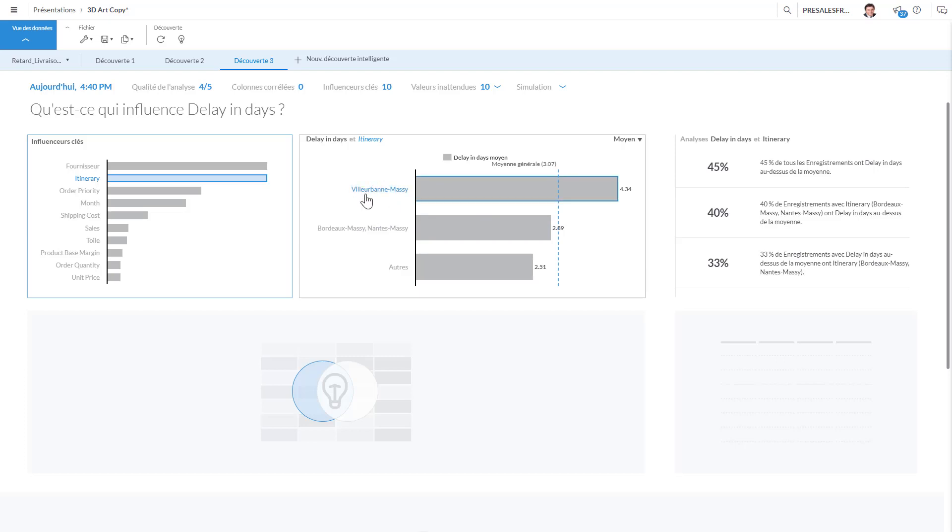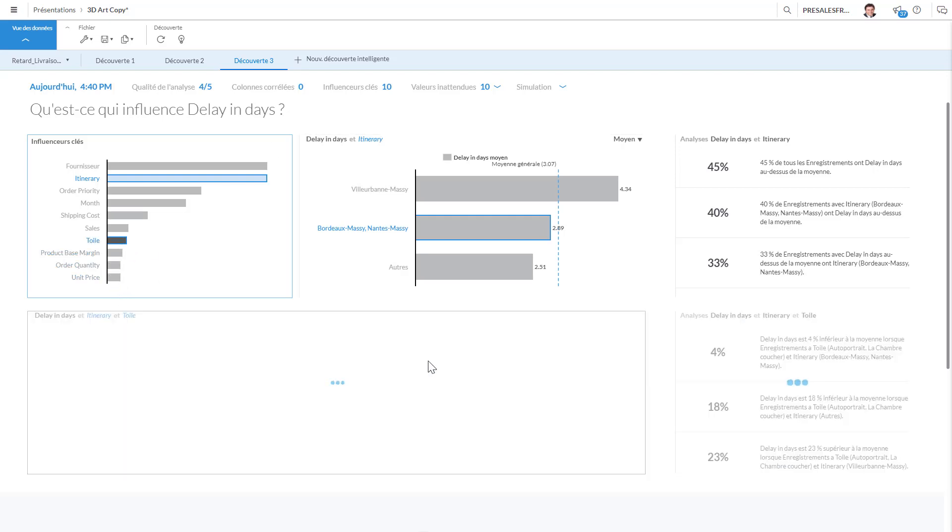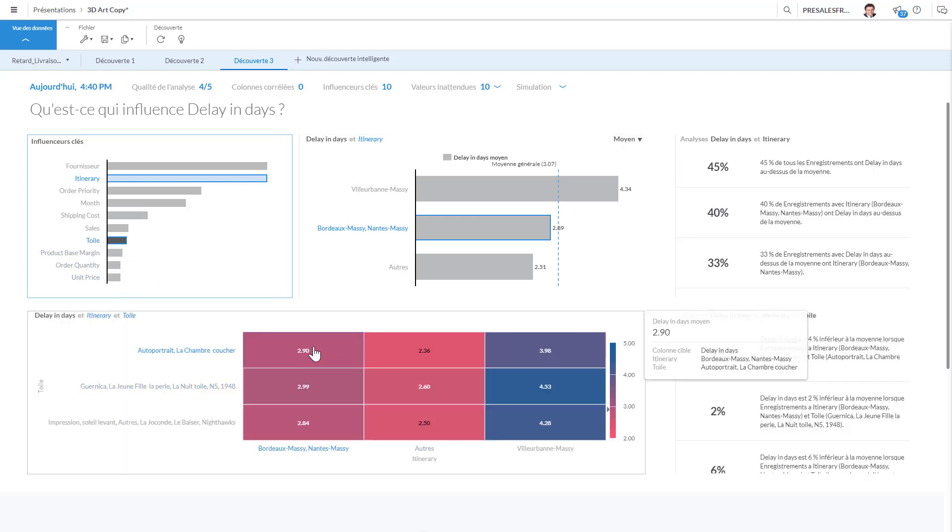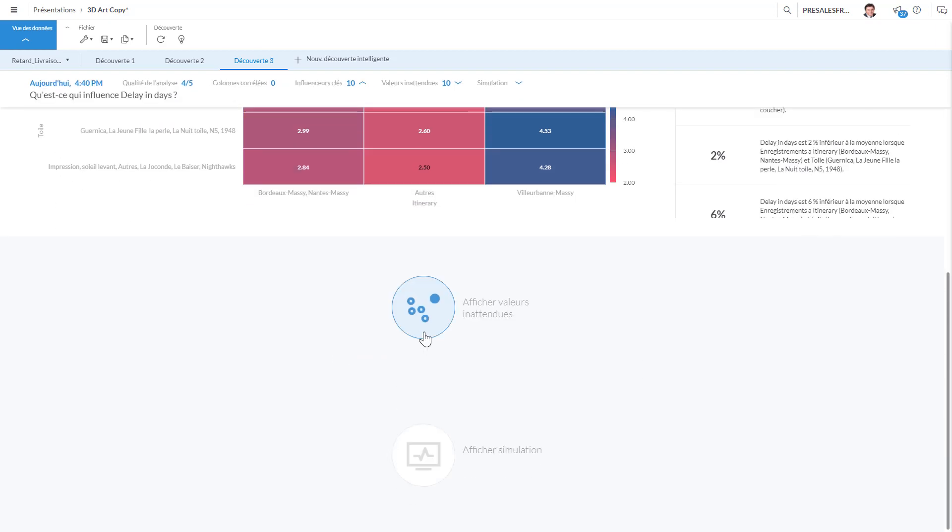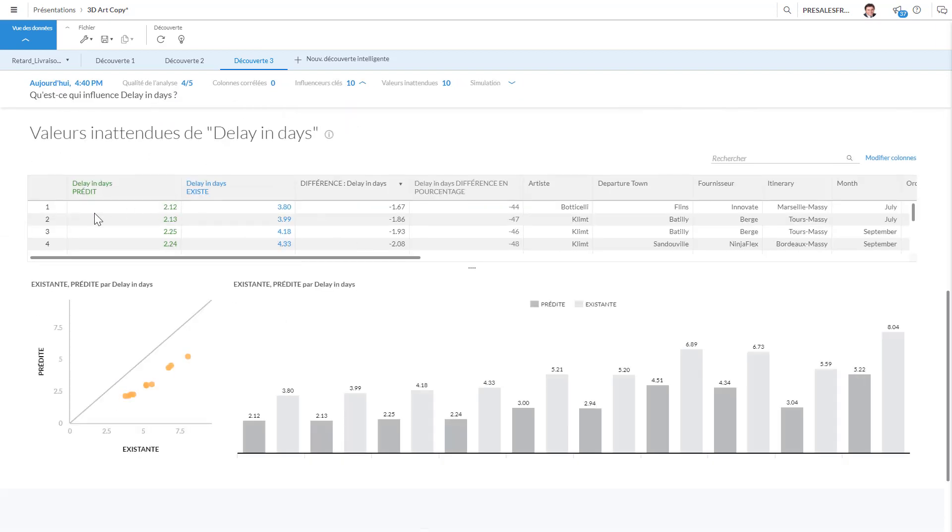So you can always use this, and what's also interesting is you can do also a simulation. So you could see outliers. If we wanted to see this we could see the predicted values and the real values, so I could try to understand...